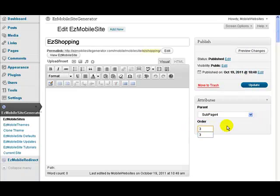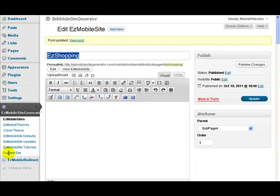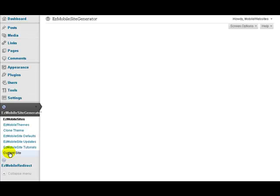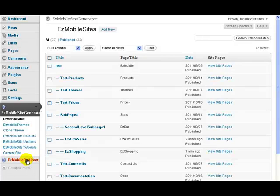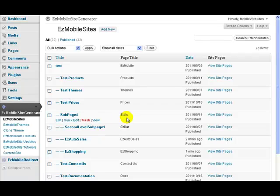So I want that to go with that one and make that number 3. Update. And go to current site. And now we've got easy bar, easy auto sales, easy shopping on this page.